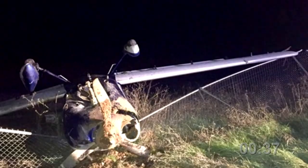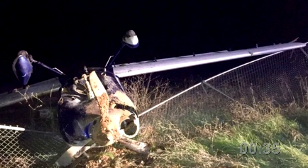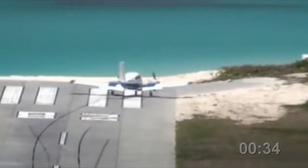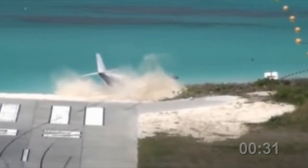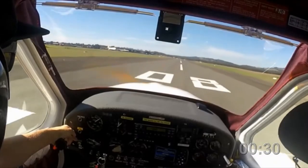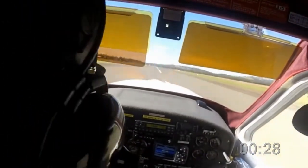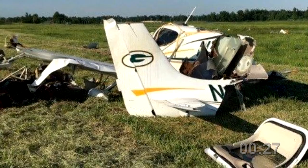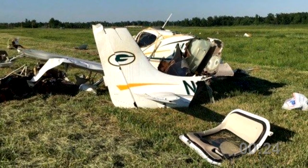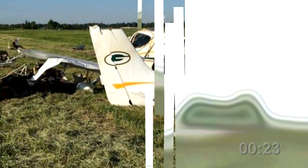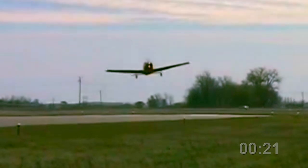Too many unstabilized approaches end up off the side of the runway in a heap. Accidents from unstable approaches can lead to overshooting a runway, hard landings, or often fatal stall spin accidents occurring on final approach. The solution is to execute a go-around at the first sign of discomfort.